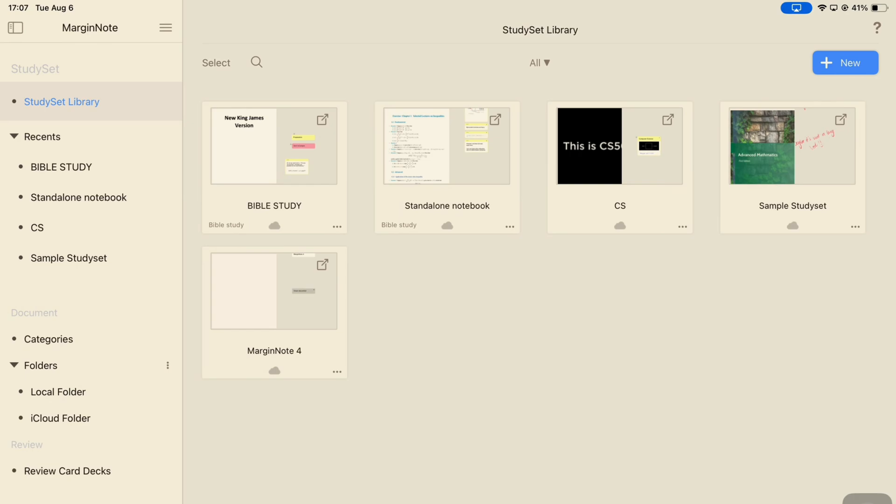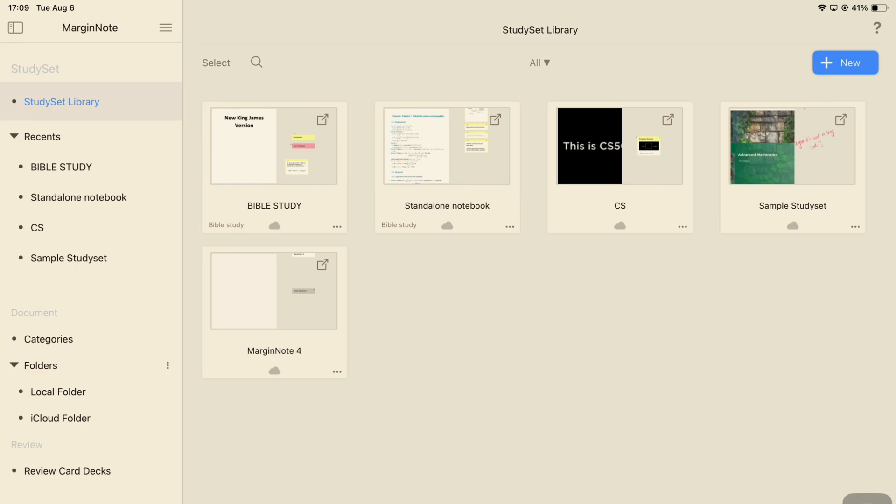Depending on how you want to use them, they can either go into a local or iCloud folder. For this course, we're going to create a folder in iCloud.